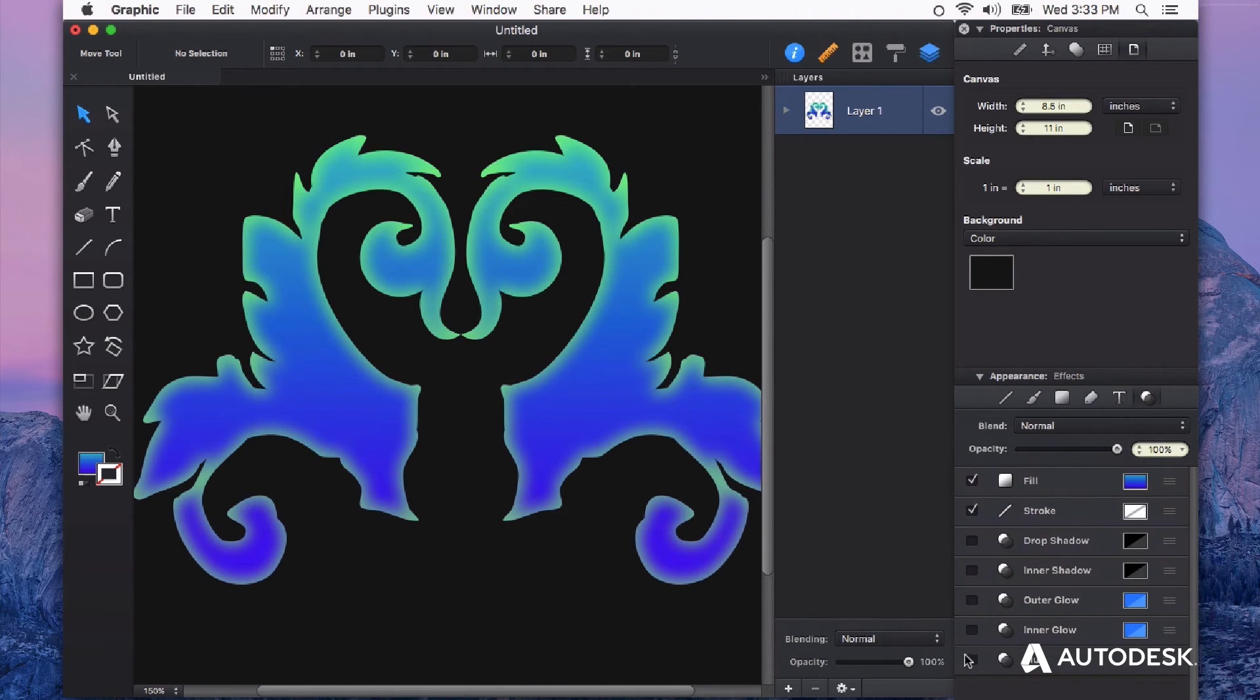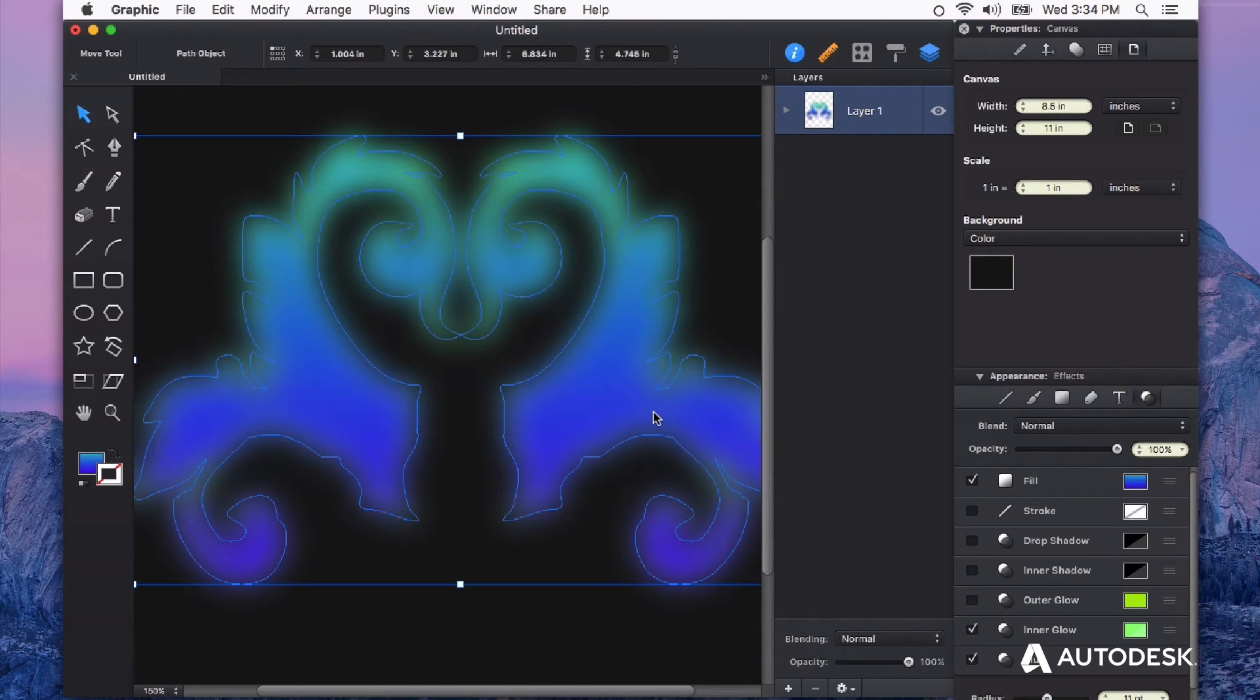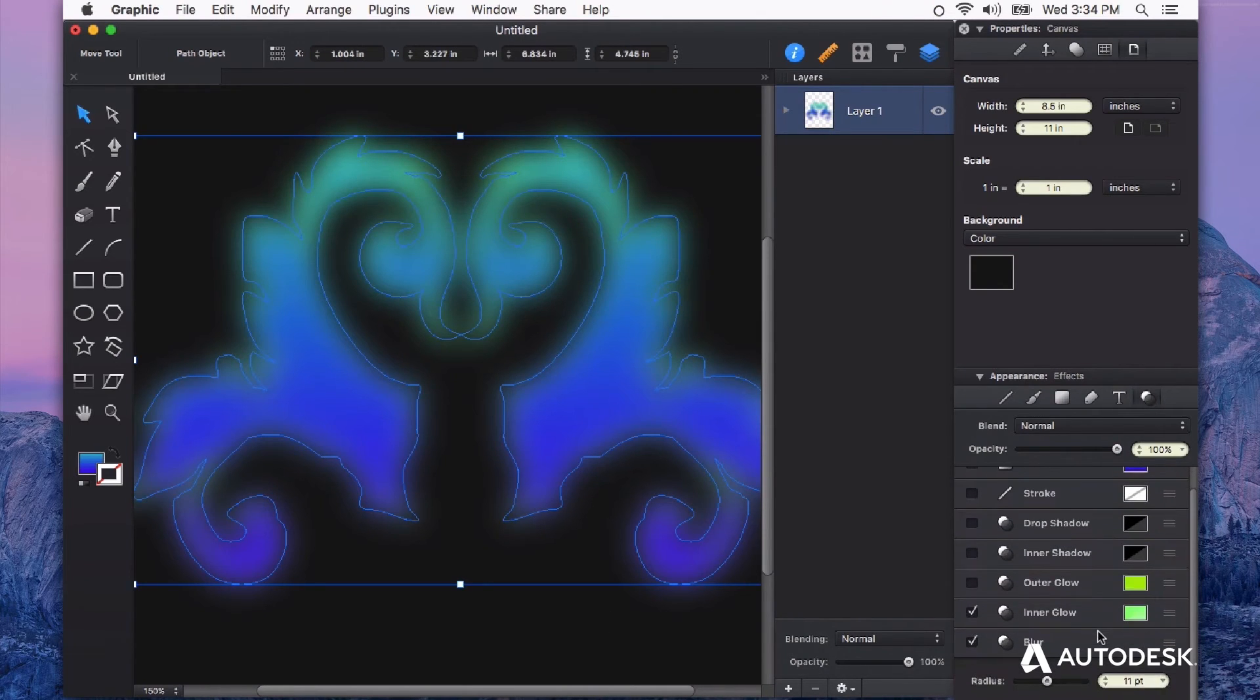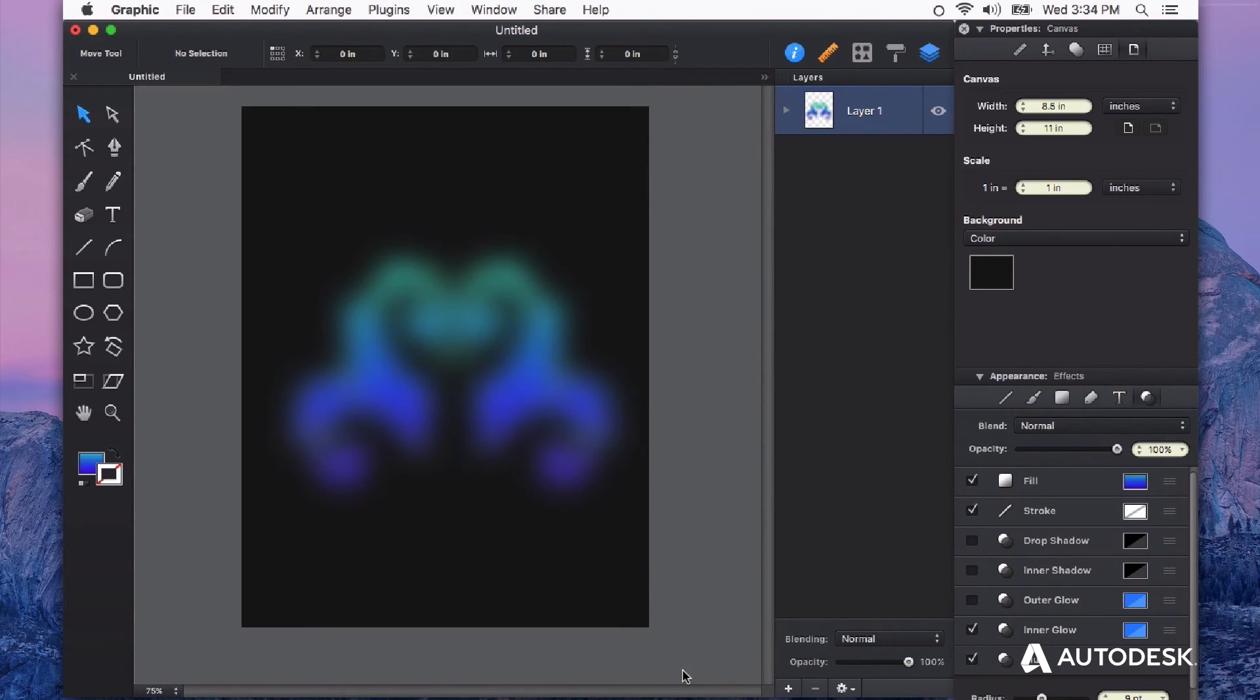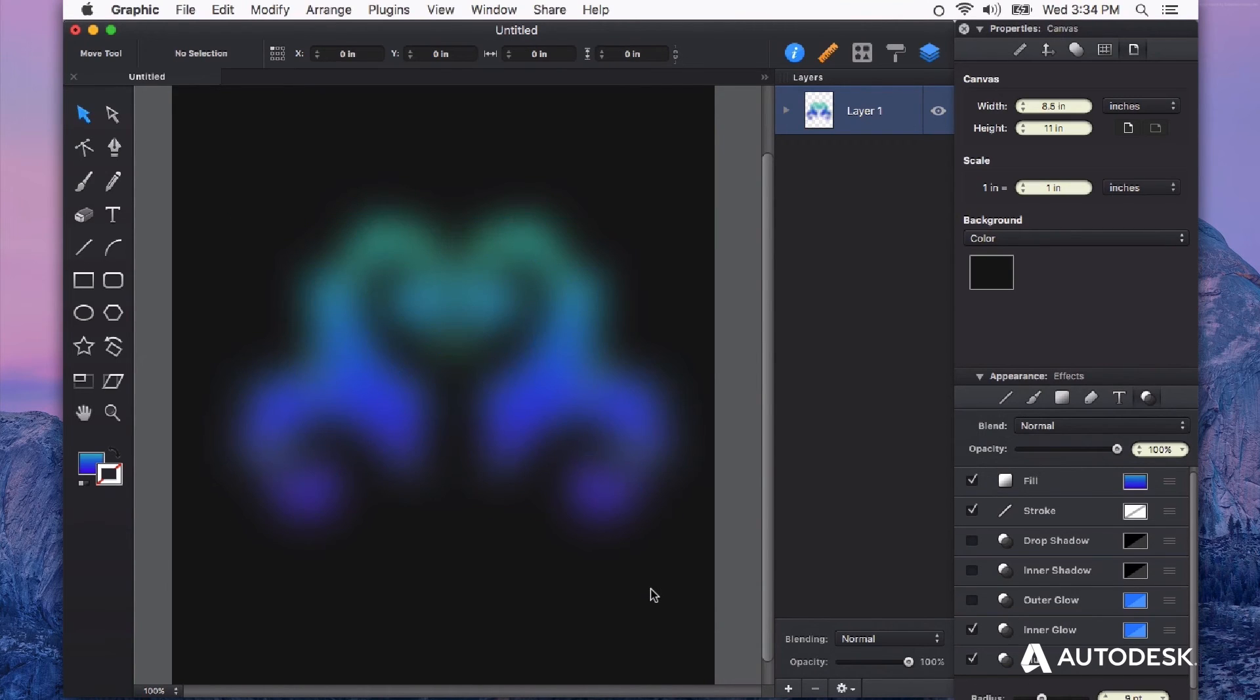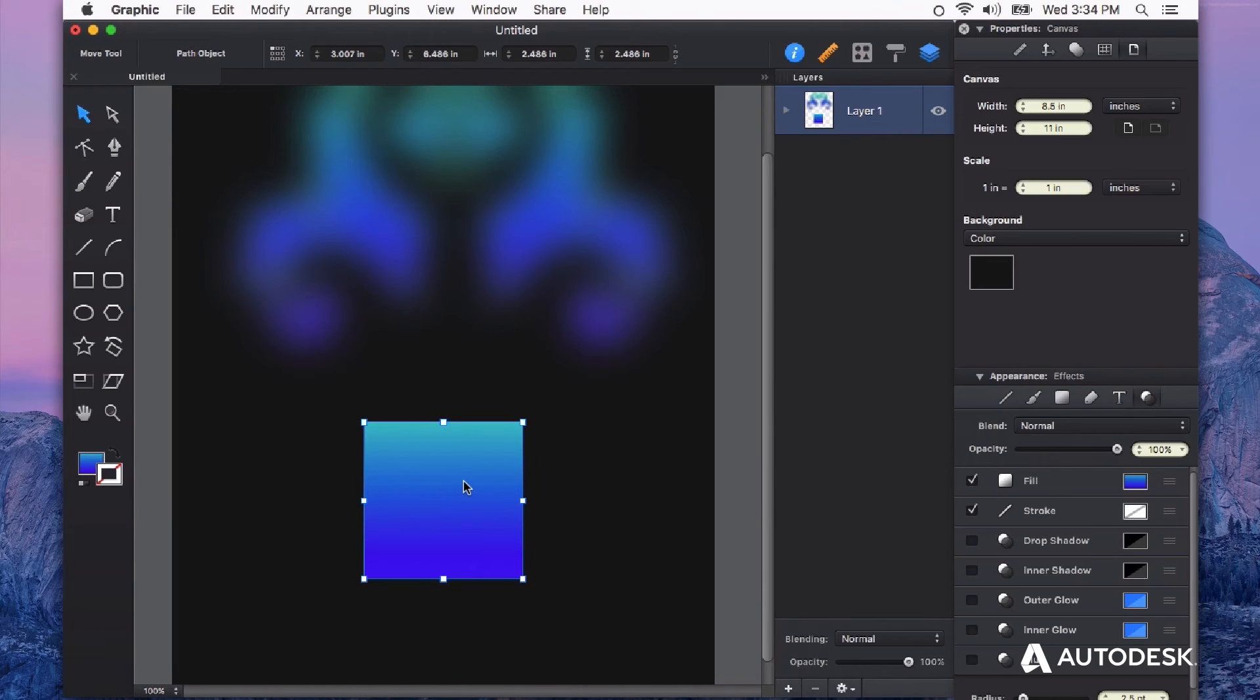The last one that we have is blur. Blur is a very powerful appearance attribute. It's non-destructive meaning all my vectors are still intact. But it acts just like a Gaussian blur in a pixel-based program. So you can see I can really crank this up and blur my image almost to be indistinguishable. This is really handy for making backgrounds and anything that you want to be subtle and soft as well as creating soft shadows on other objects using shapes.